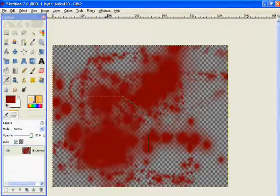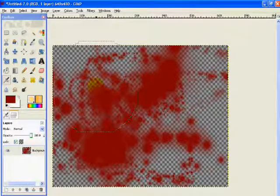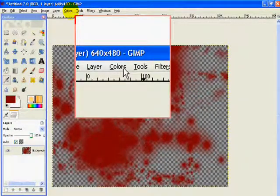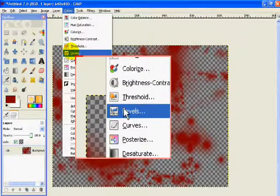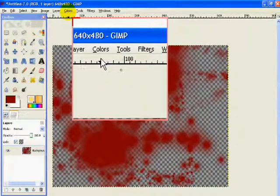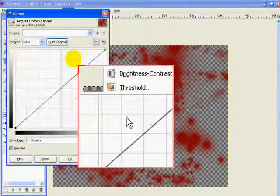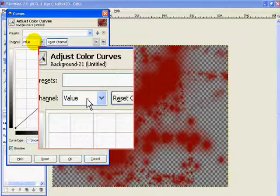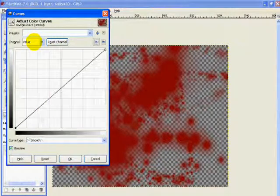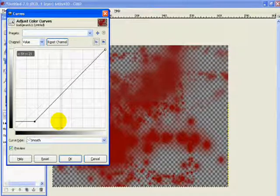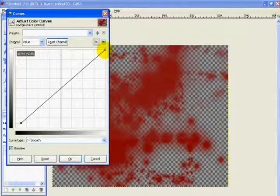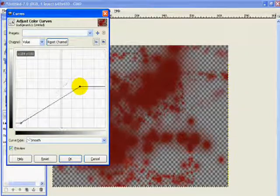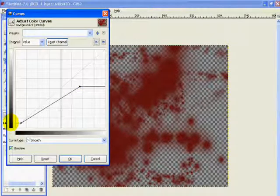Now you're going to go to Colors, go all the way down to Curves. There you go. You're going to set the channel to Value and go ahead and play around with it. This basically is just a standard thing that's going to be there.